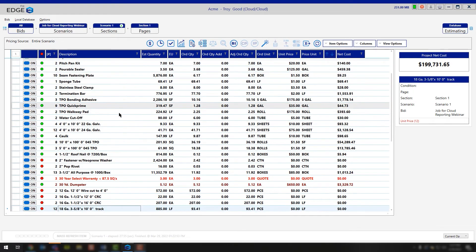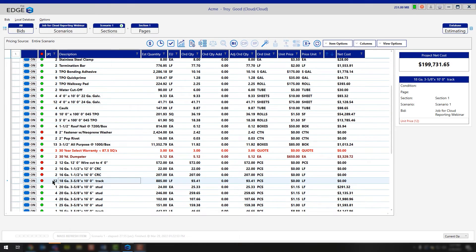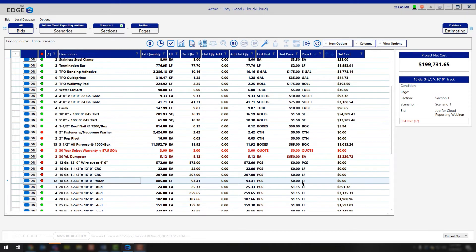You'll notice that as we did that, all of those occurrences of that item were changed out, so now you can go put the correct price to that item you're working with.